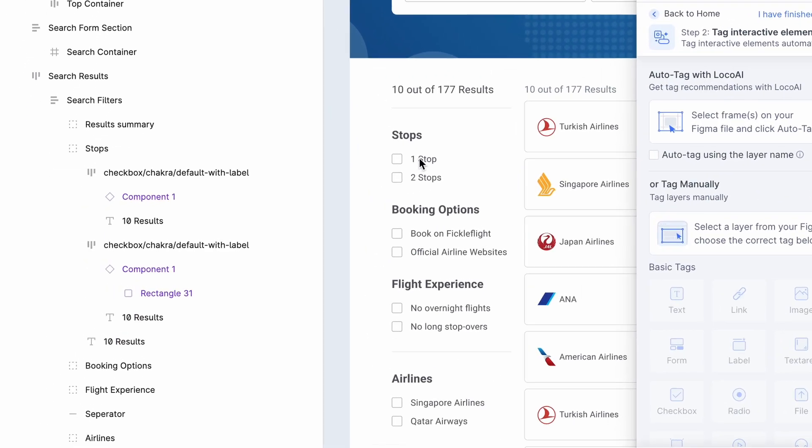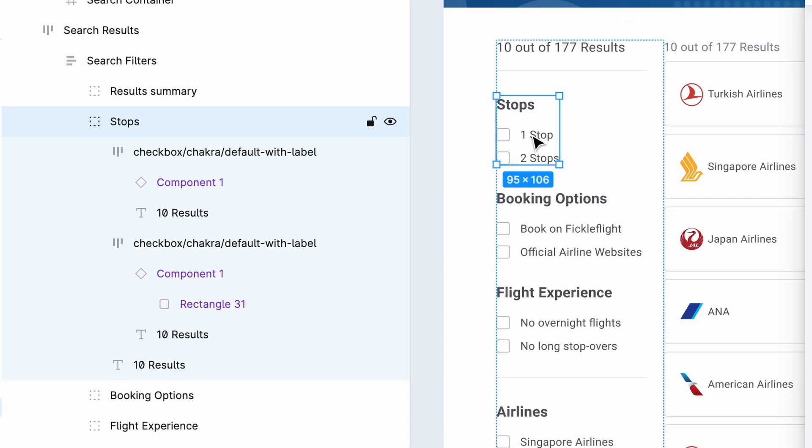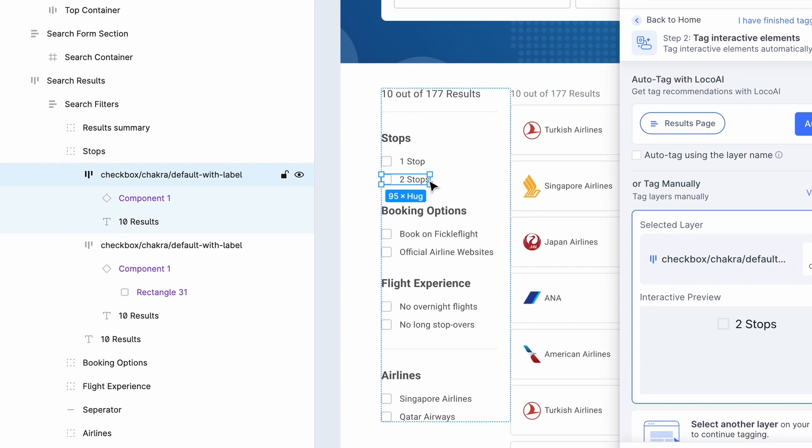In this example, we are using the layer name to automatically tag the element as a Chakra UI dropdown with the outline variation.